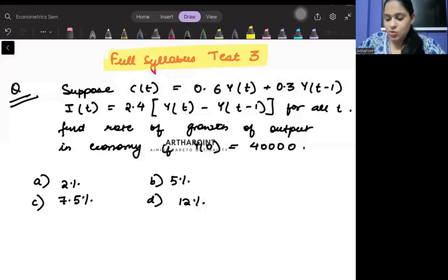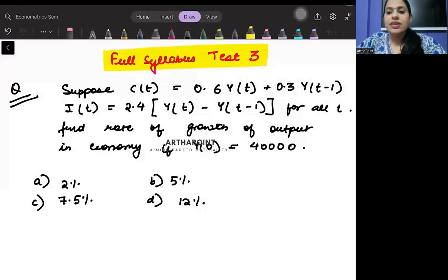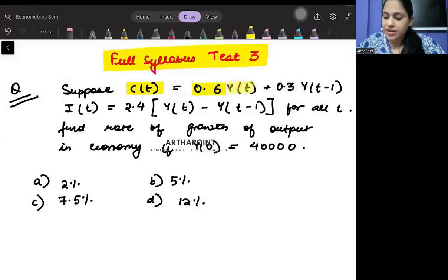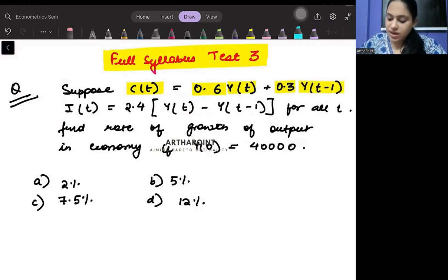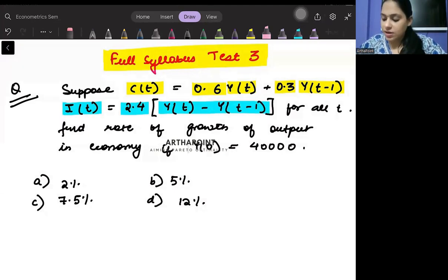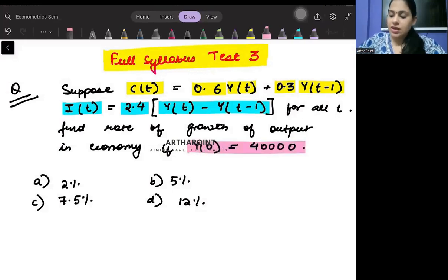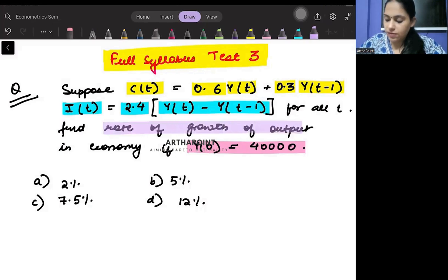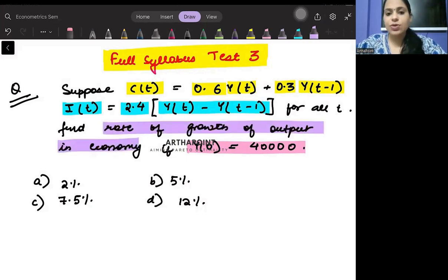The first question for all of you: you are given that the consumption function is CT = 0.6YT + 0.3YT-1, and the investment function is 2.4YT - YT-1. You are also given that the initial level of income in the economy is 40,000. Calculate the rate of growth of output in the economy.